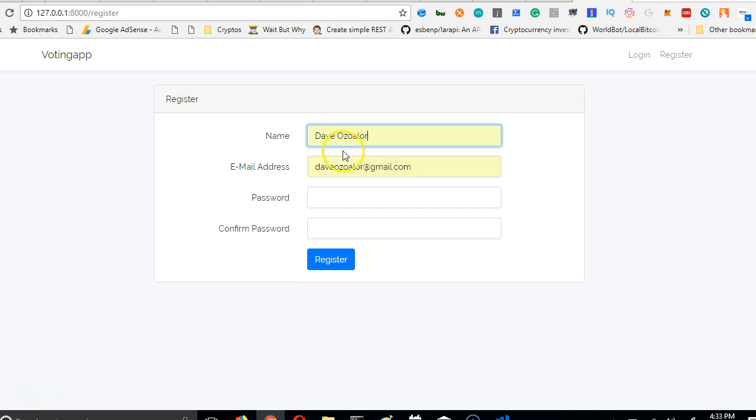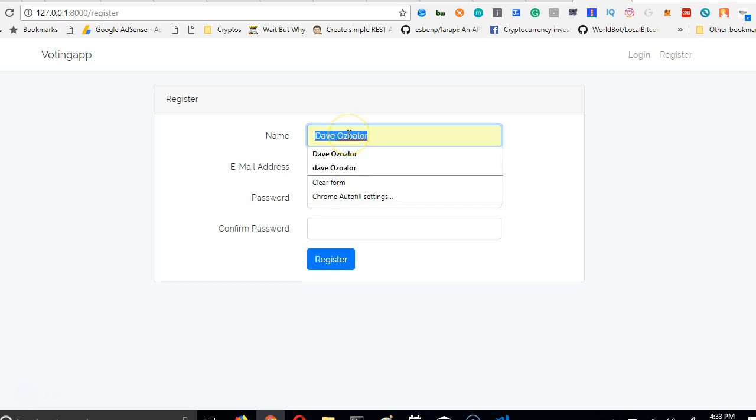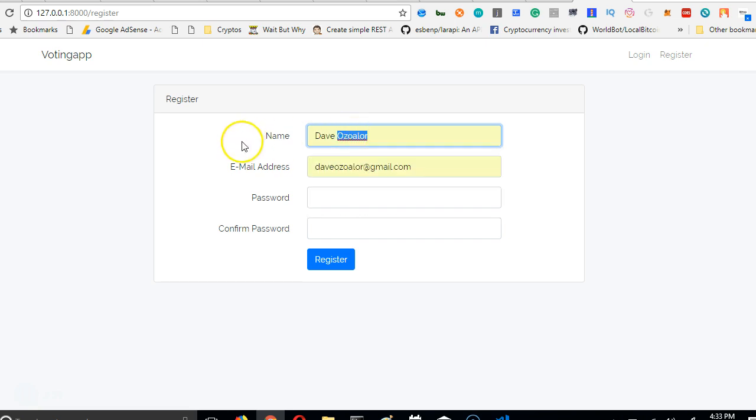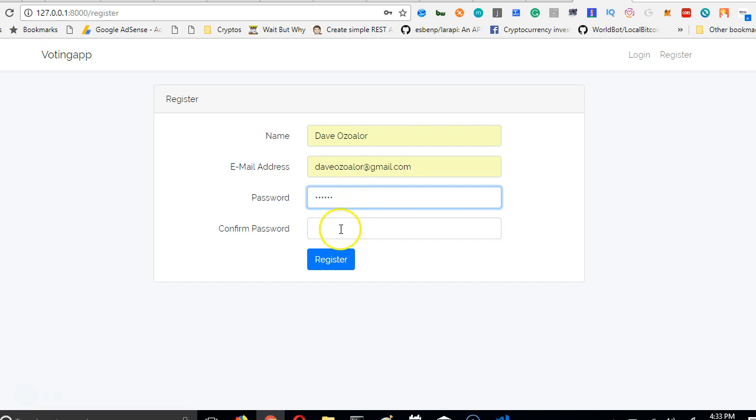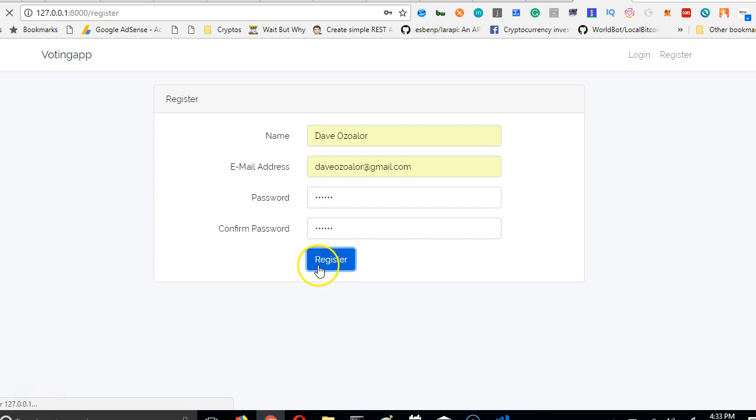The new user's name is Dave, and the email is this. I'm going to add a password and add a confirmed password. Make sure that your confirmed password is same with your password. Click on register.